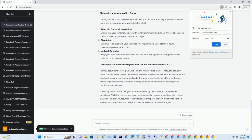Stay active: continue to engage with your audience on a regular basis. Consistency is key to maintaining relevance and trust. Update information: keep your profile information current and accurate. Any significant changes should be reflected in your profile details.